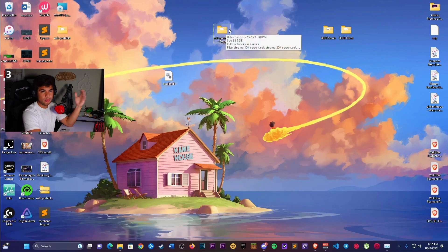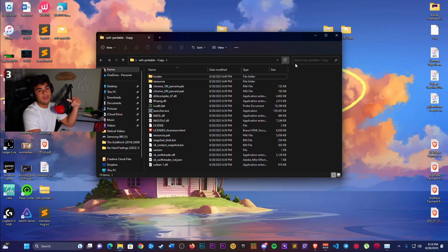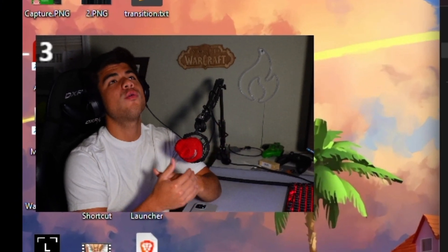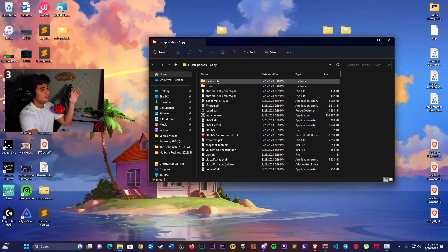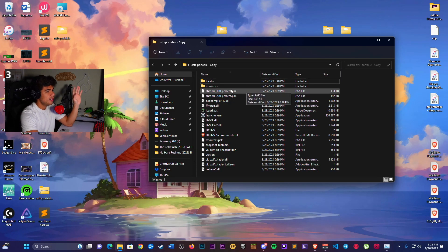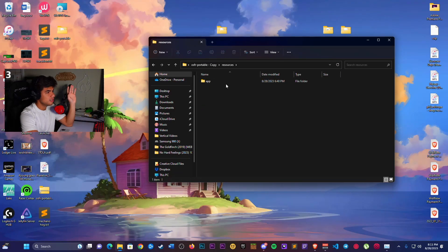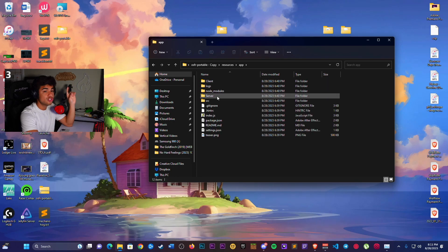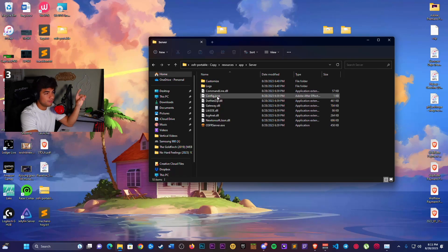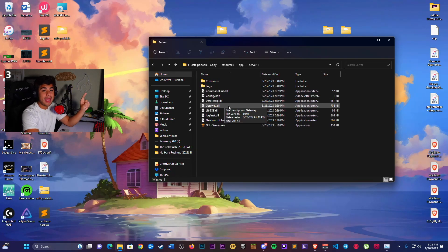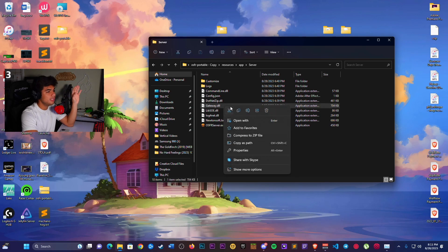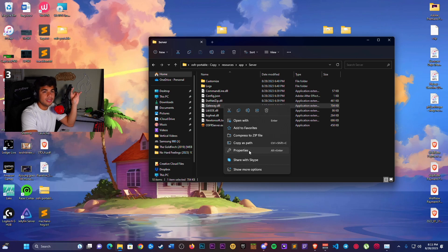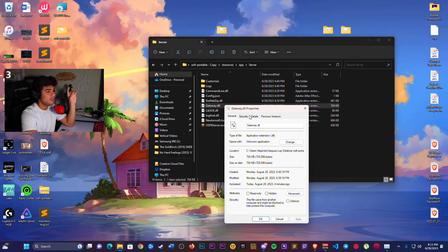Your OSFR Portable extracted file. This is important. This is so important, I cannot stress this enough. Please follow what I am doing to the T. Before you do anything, please go to Resources, App, Server, gateway.dll. You're going to right-click on gateway.dll and hit Properties. Once you're in the Properties window...